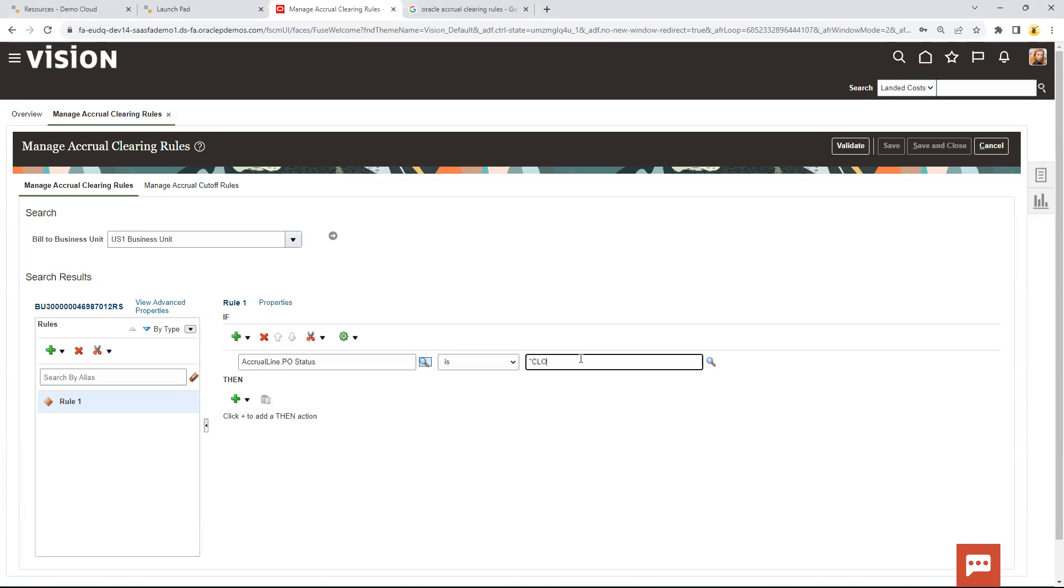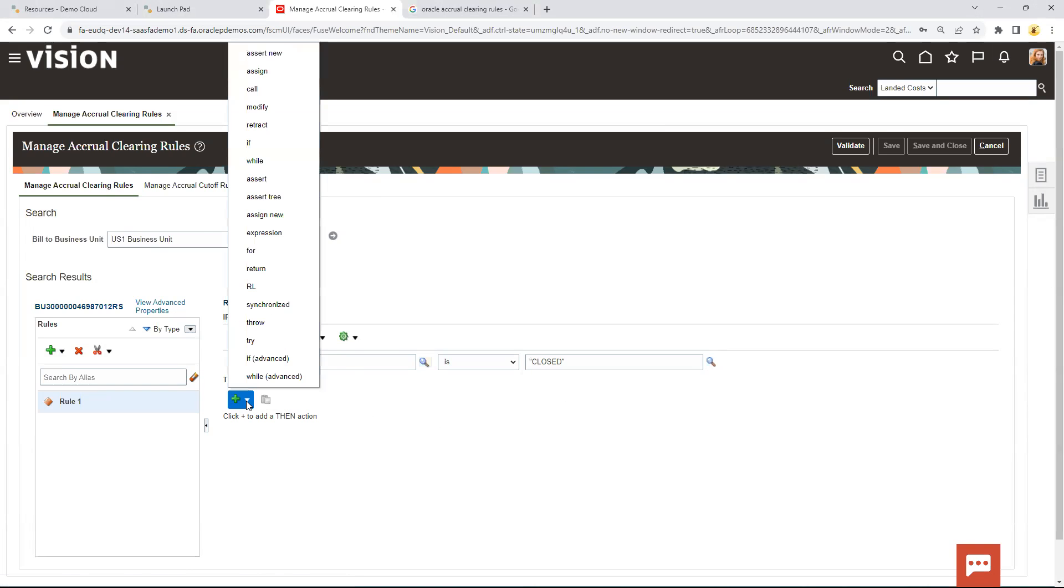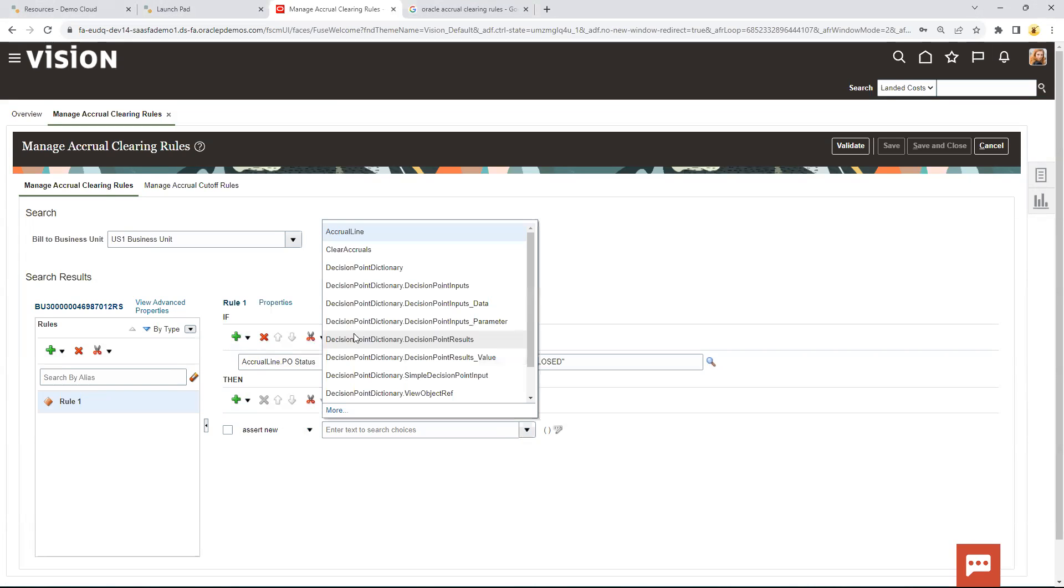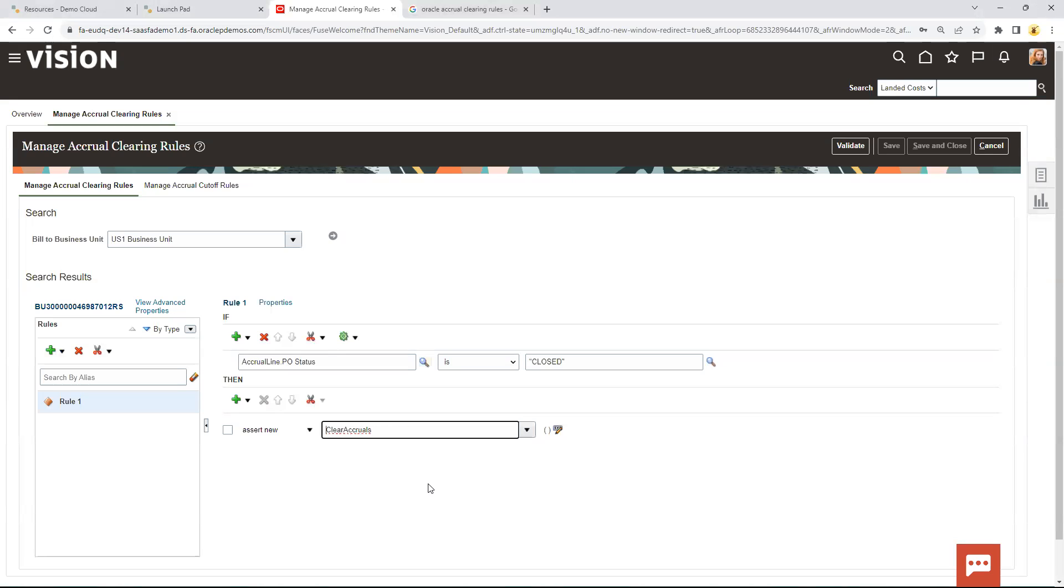And then the then part of this is assert new, and it's just simply clear the accruals. So this is a very simple rule that says if the PO is closed, go clear the accruals out of the uninvoiced account.